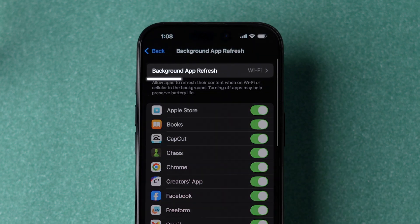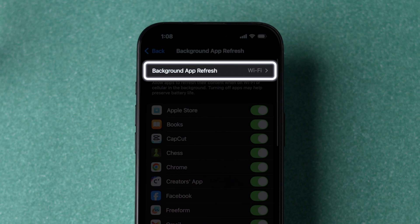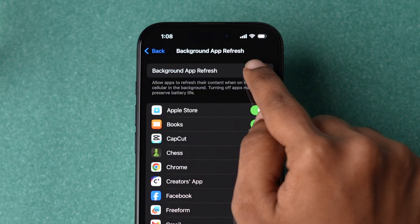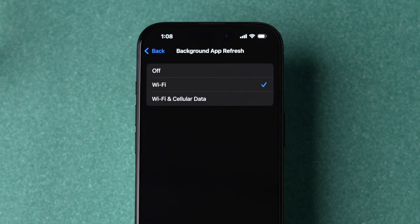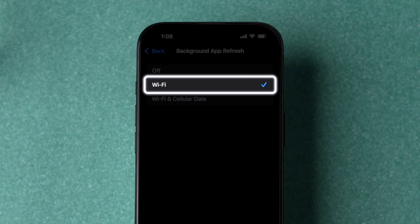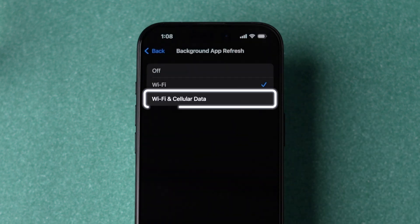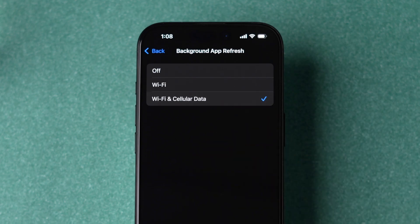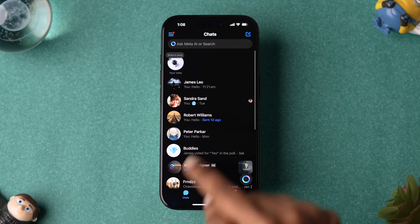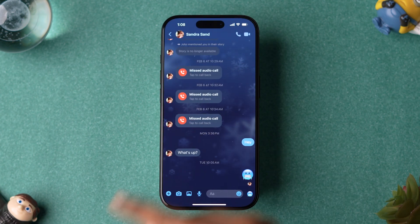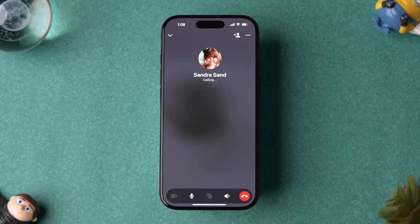Next, at the top, tap on the Background App Refresh option. Here, make sure that either Wi-Fi or Wi-Fi and cellular data are selected. Now check whether the calling issue is fixed or not.